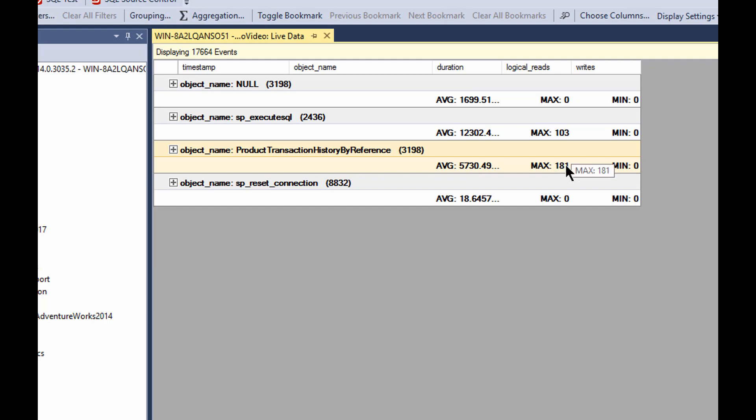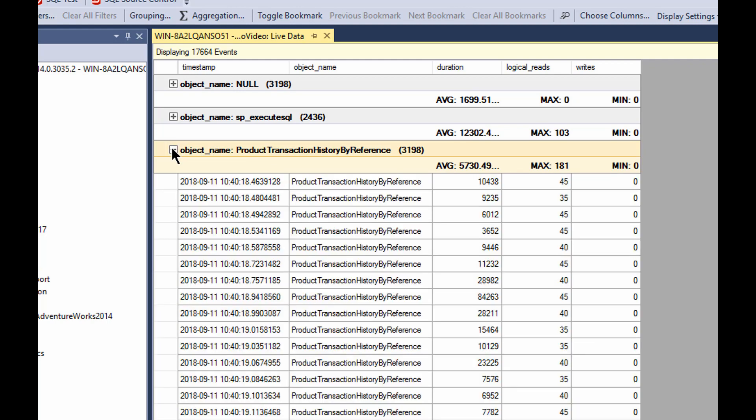Now we can see the average duration for that procedure. We can see the max number of reads for that procedure. For the information I've collected, I've now got aggregations available so I can see what's going on.